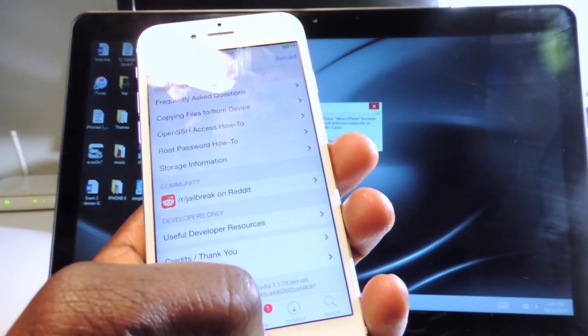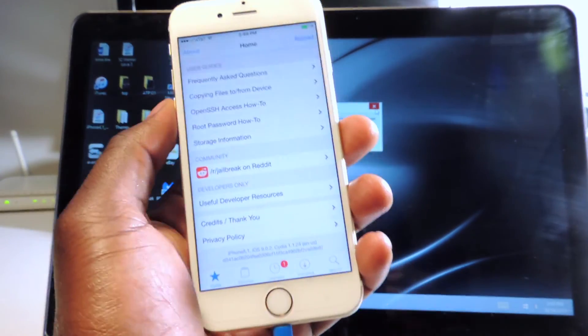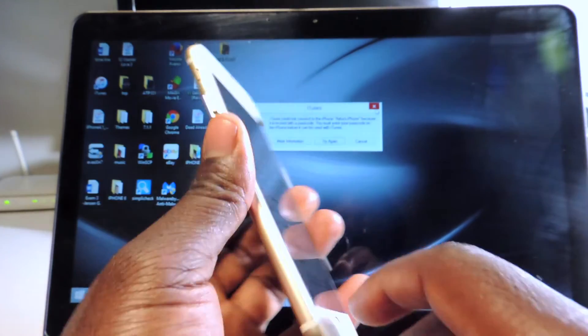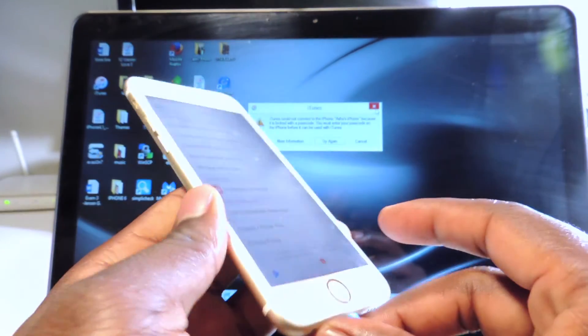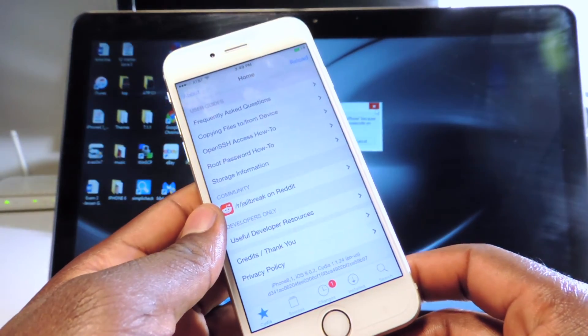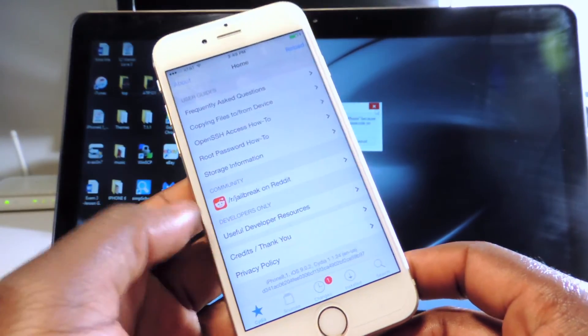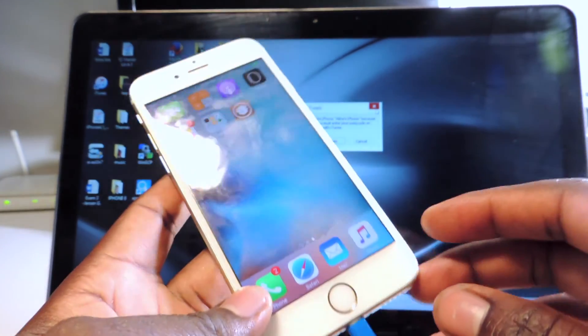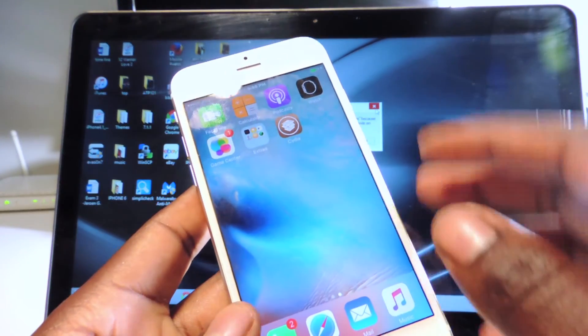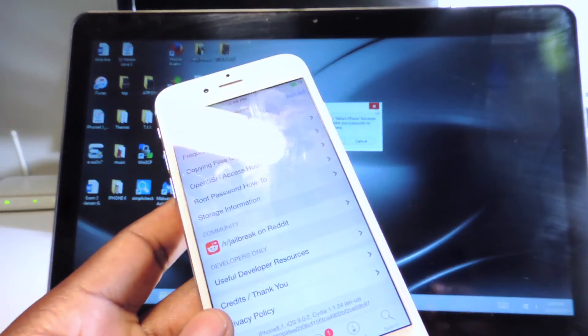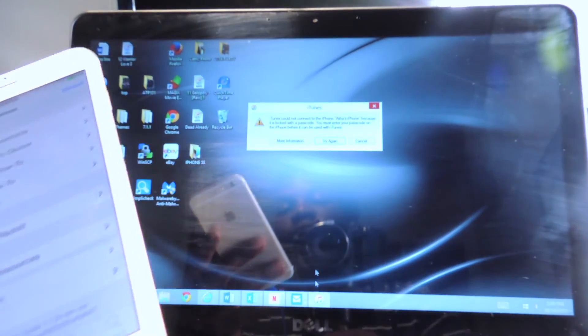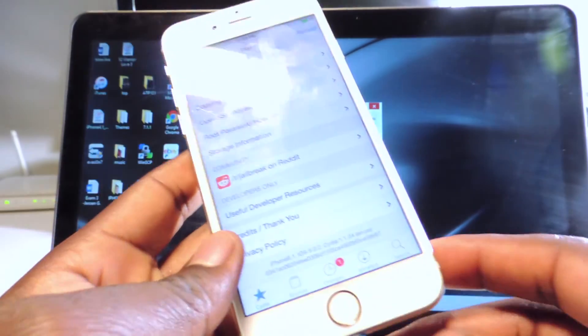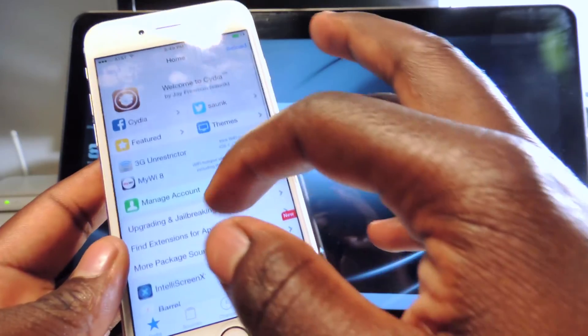There you go guys, that's how you jailbreak your iPhone 6s and basically any device that supports 9.0 to 9.0.2. If you use the over the air update, remember you got to just go back to iTunes, hit restore and you should be fine.